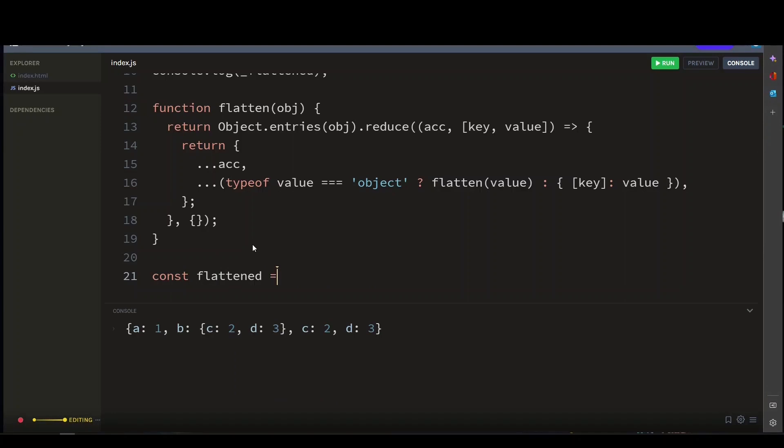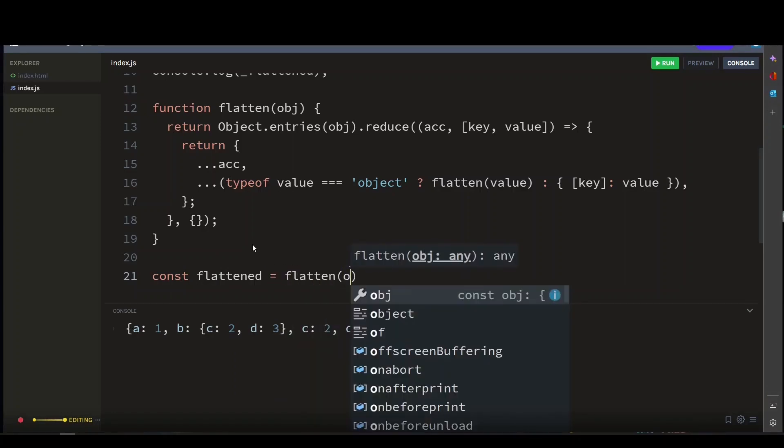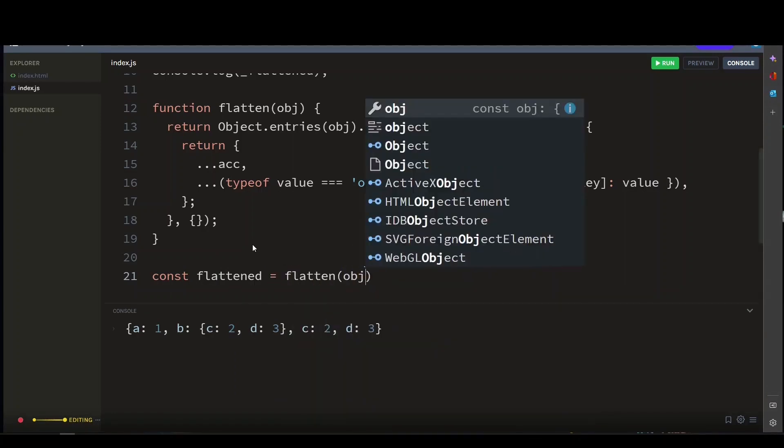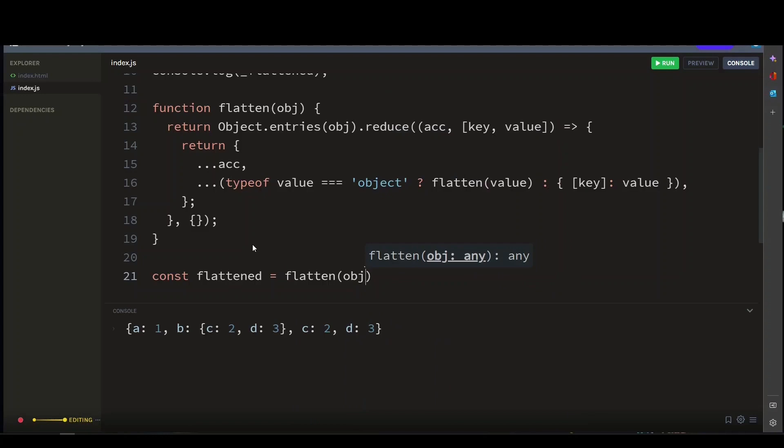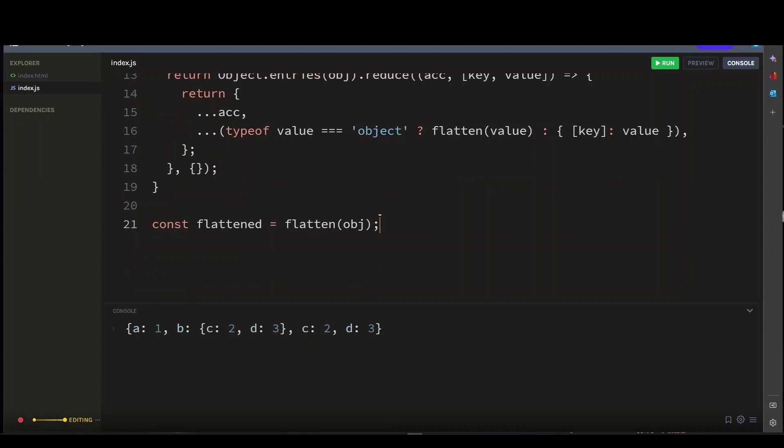So let's call our function here. Let's say const flattened, then we'll call our function and pass in the object argument. This function will recursively flatten any nested objects, so if our original object contained more nested objects, they would all be merged into the top level object.